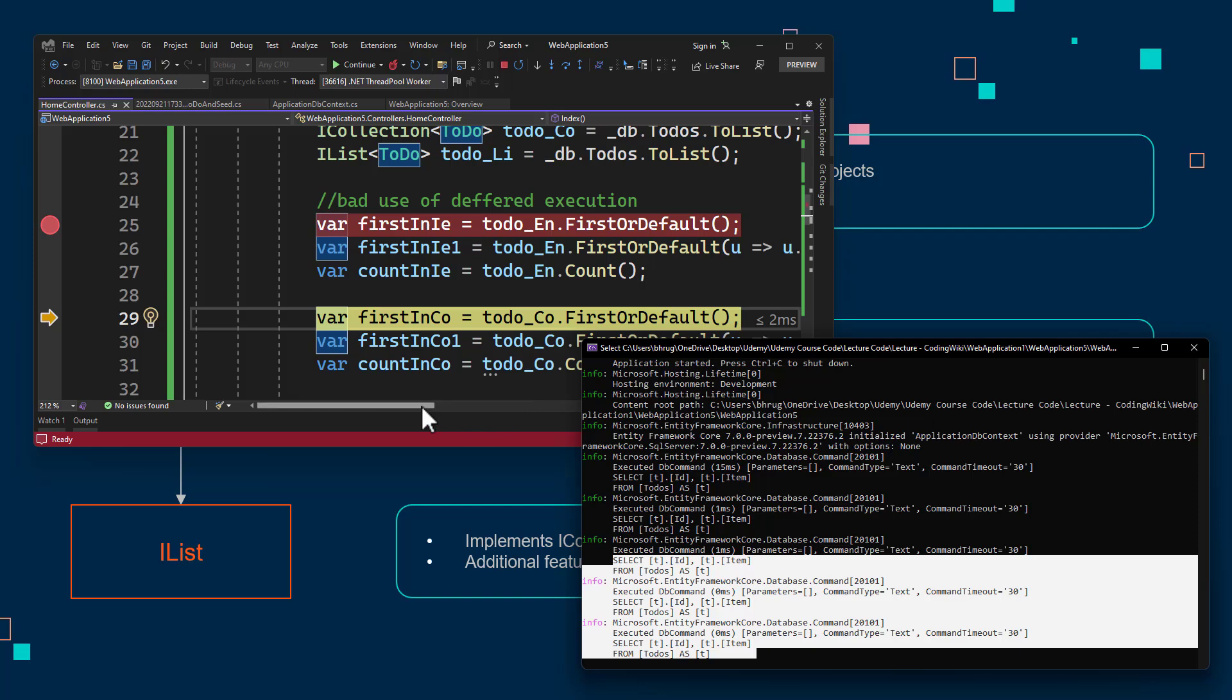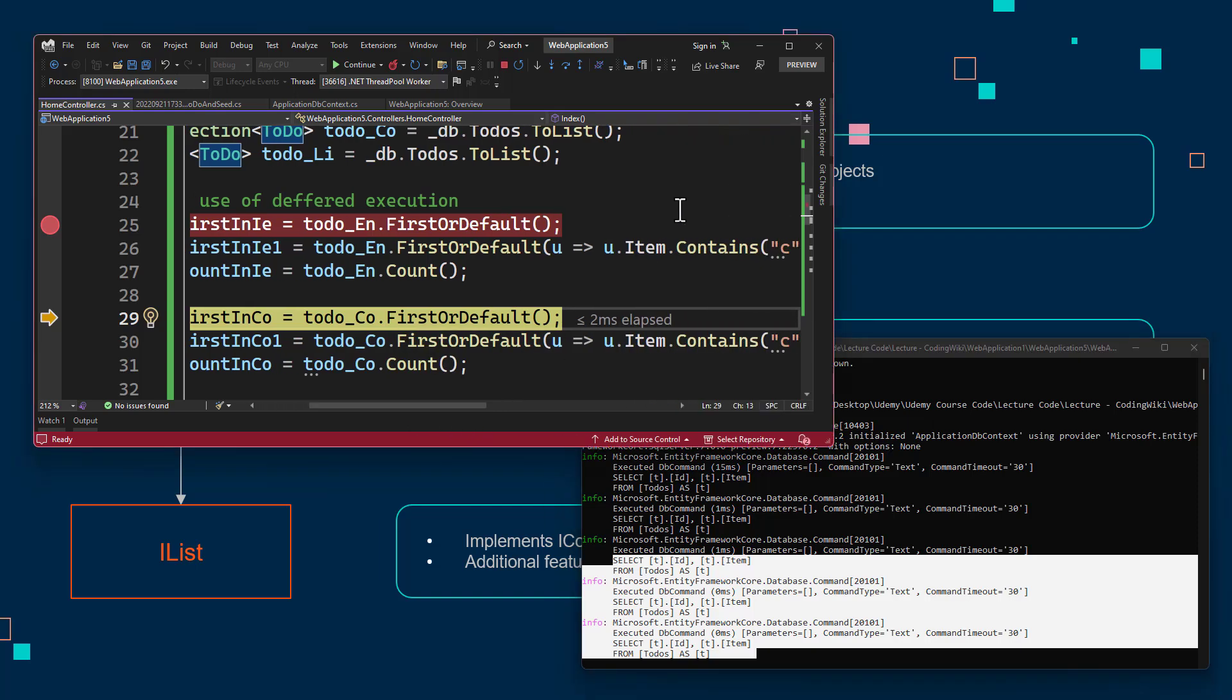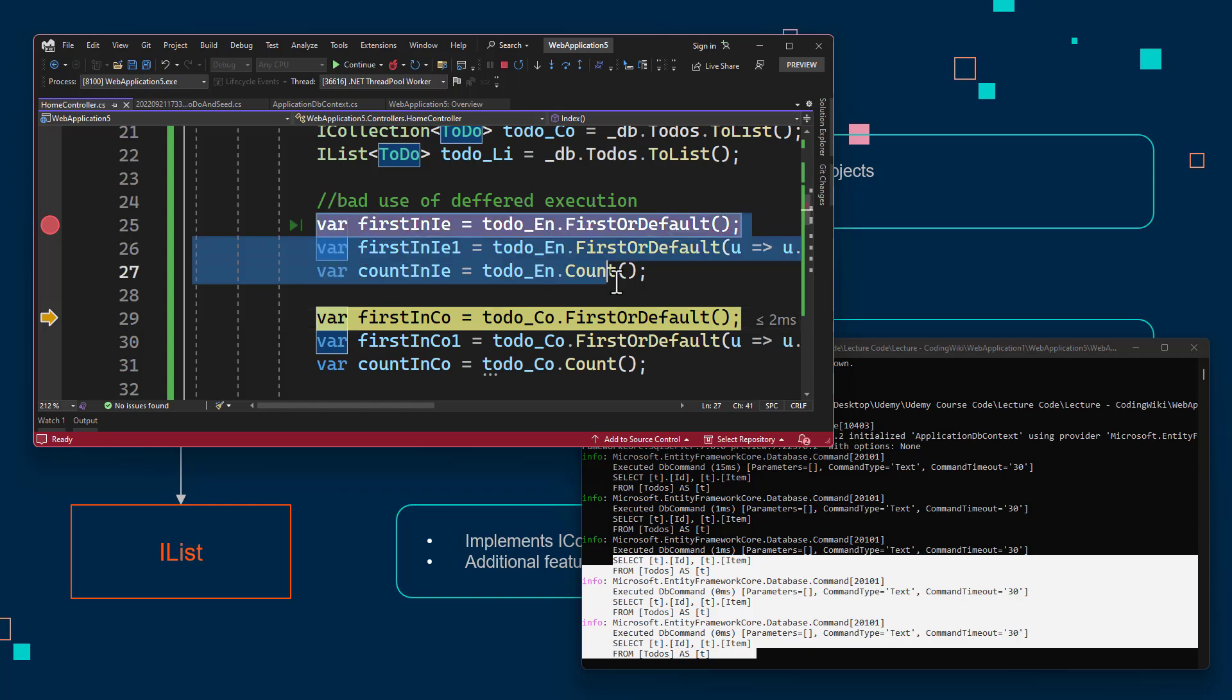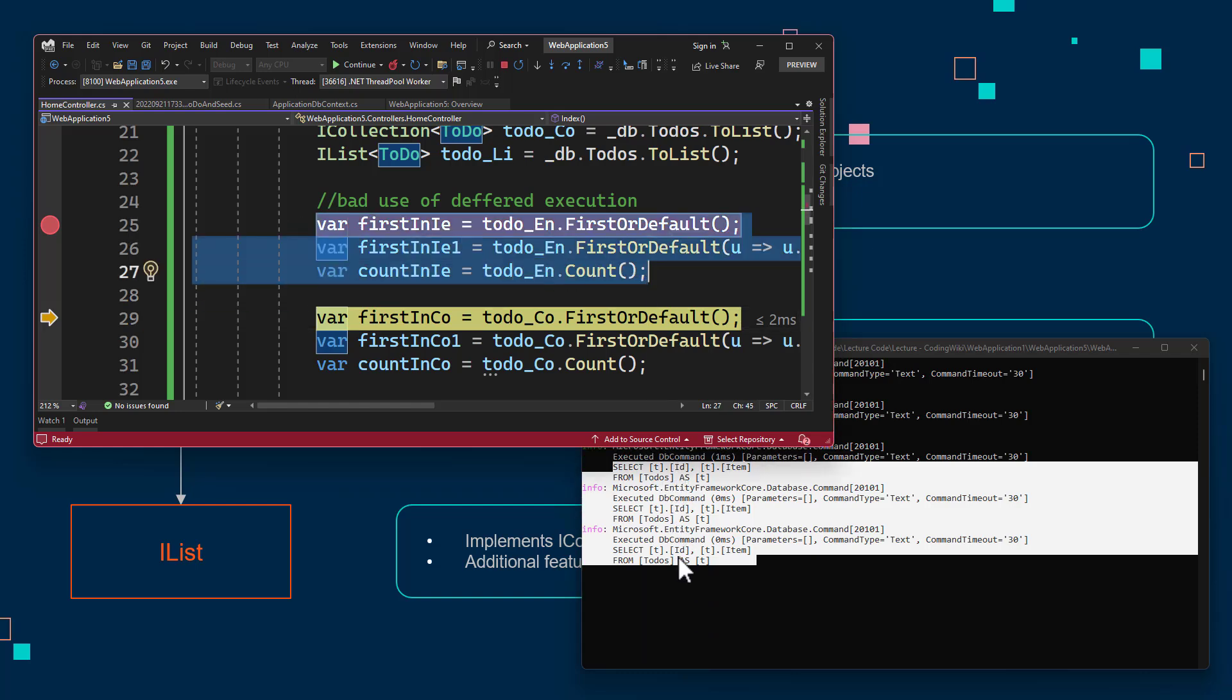All the three queries were exactly the same. The filter condition that we have or count that we have, it did not add that to the SQL query, because we are using enumerable. If this was IQueryable, that would be a different thing. But with IEnumerable with deferred execution, every time it is requested, it is going to our database.